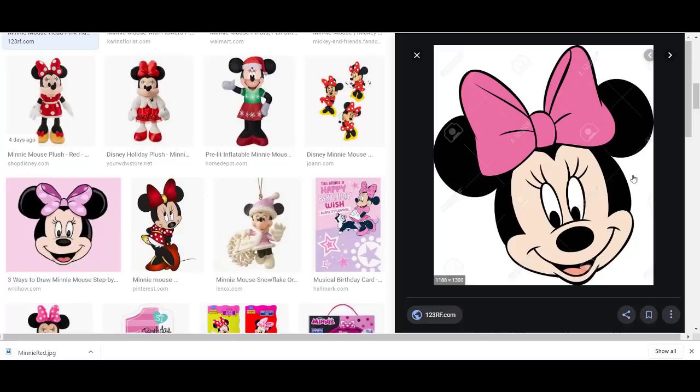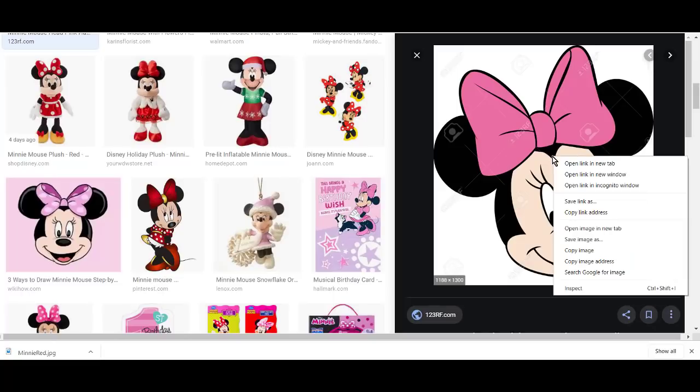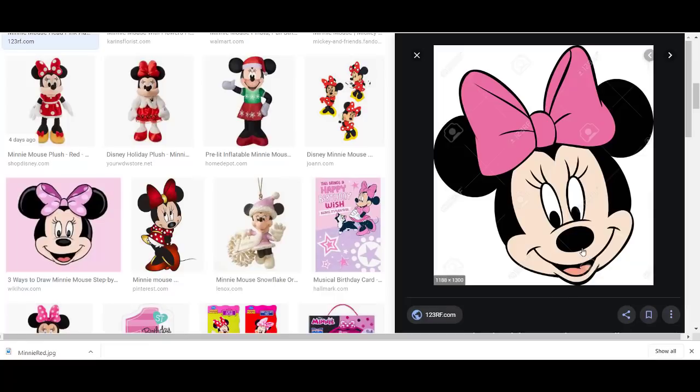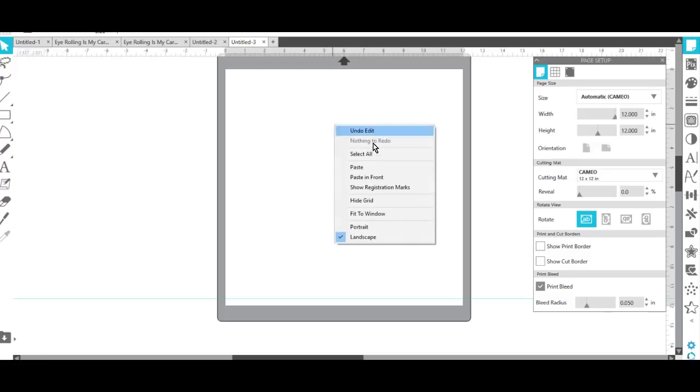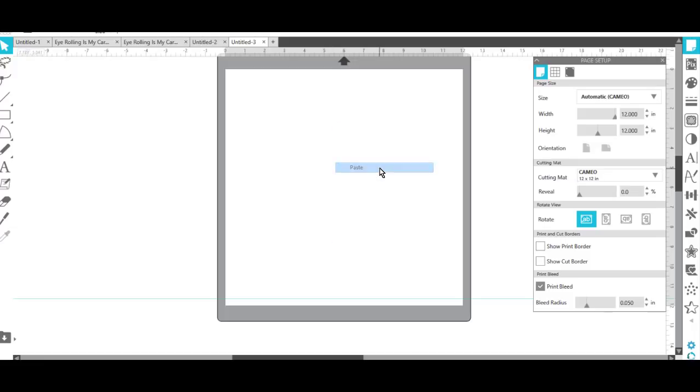I would choose an image that doesn't have a lot of shading to it, has a lot of contrast, and I'm just going to right-click on that and say copy image. Then I'm going to come over to Silhouette and I'm going to right-click and paste.